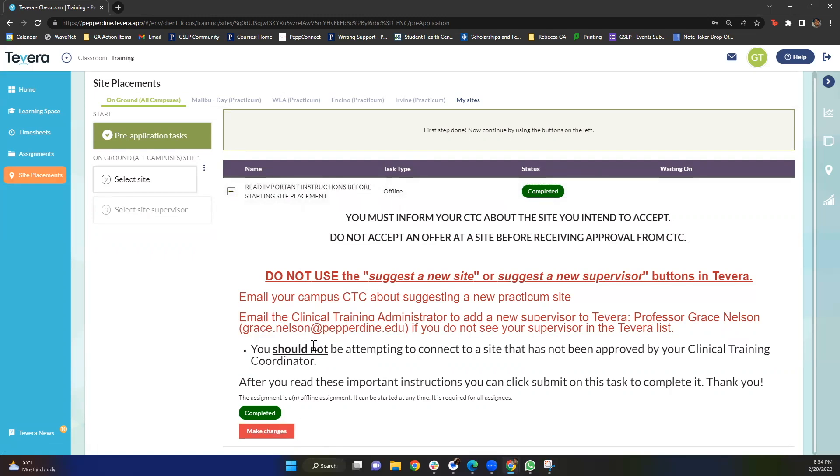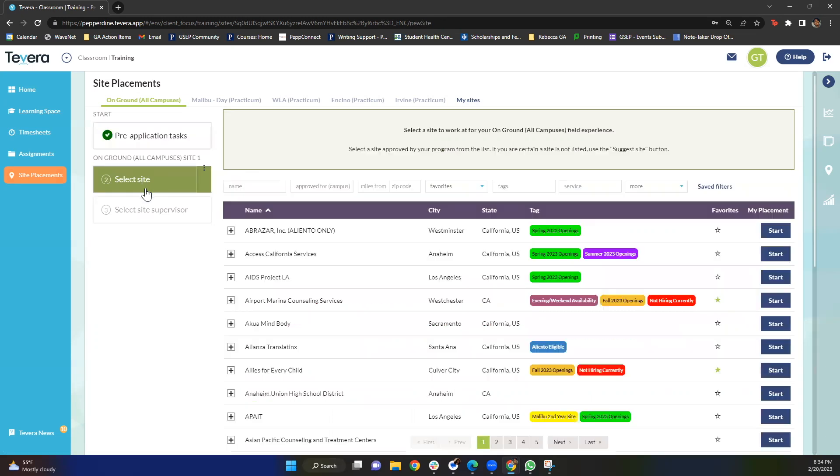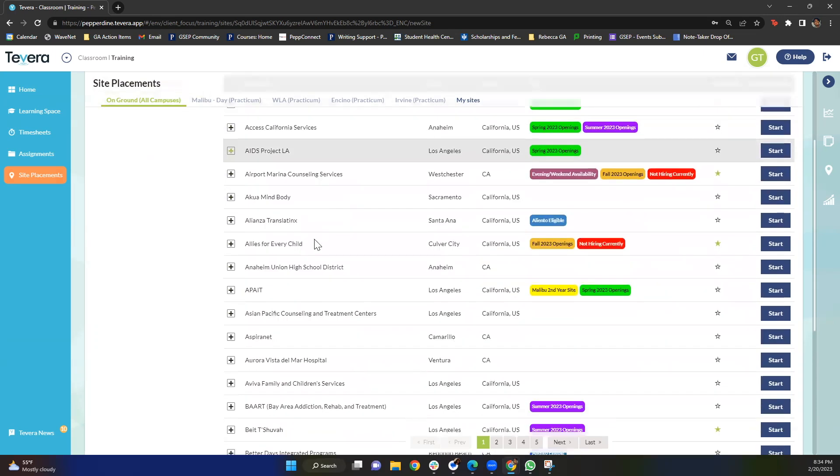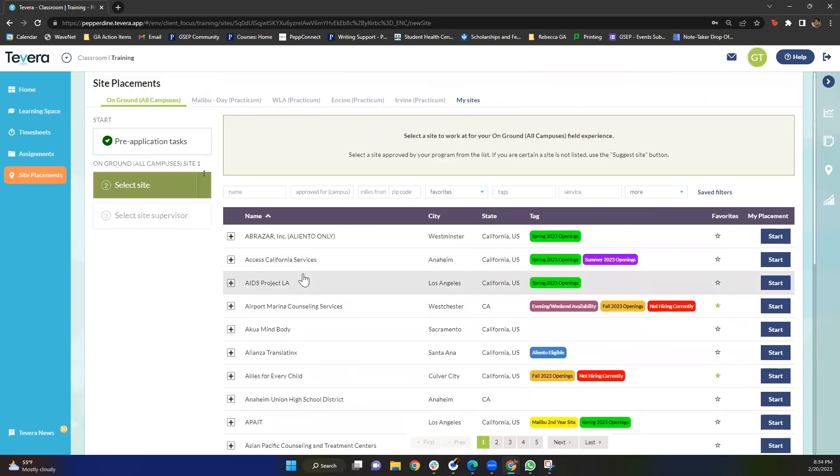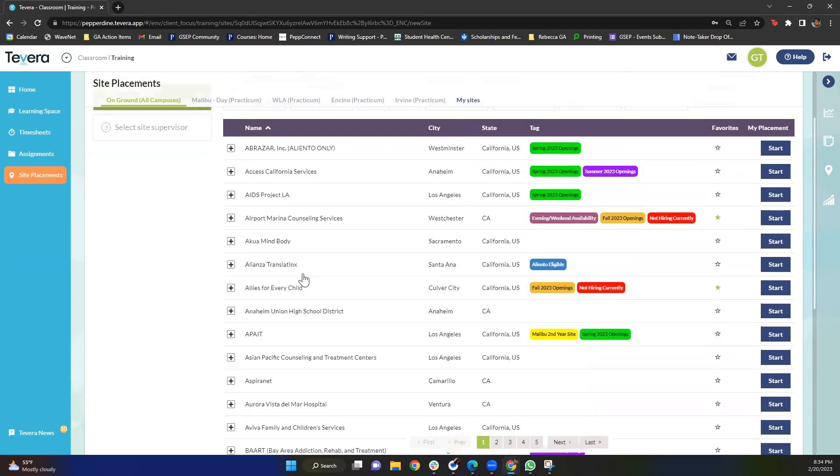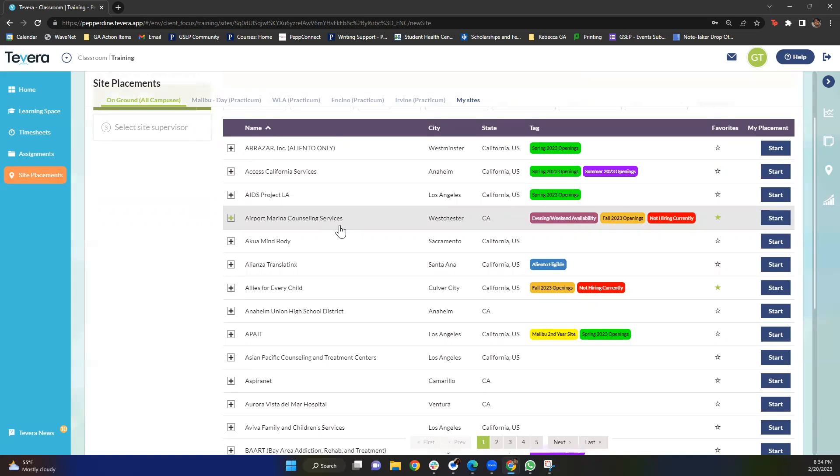After you've clicked submit, you'll then be allowed to move on to the selecting site category. Once you click this button, you'll be able to see our huge list of sites that Pepperdine has partnered with for students to apply for a traineeship. As you can see, because we have such a huge list of sites, you really don't have to worry about not finding a site that meets your interests. There really is something for everyone, and if you're really struggling, please go ahead and make an appointment with your CTC or GA and we can help talk you through this process.